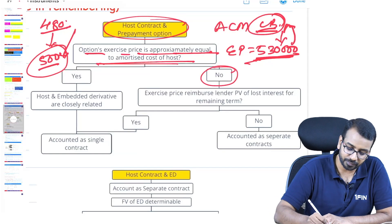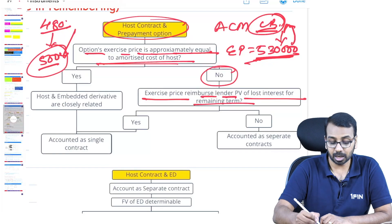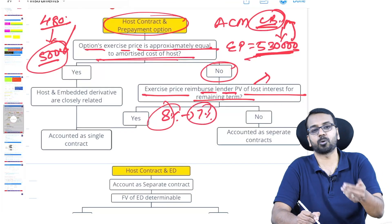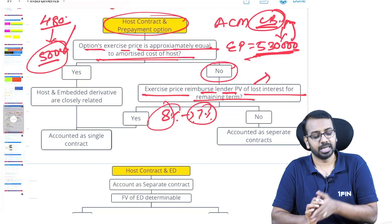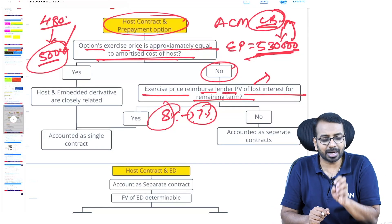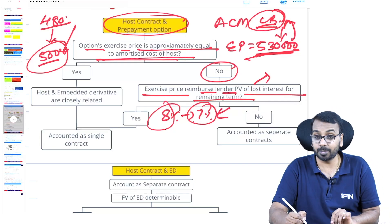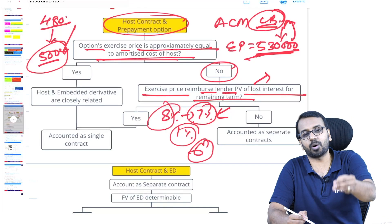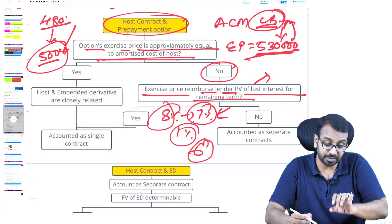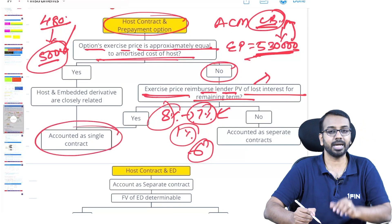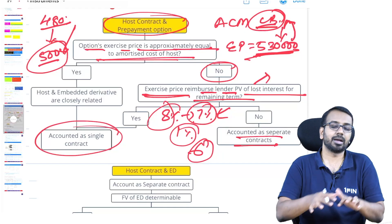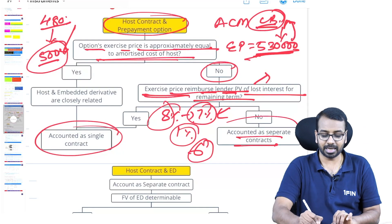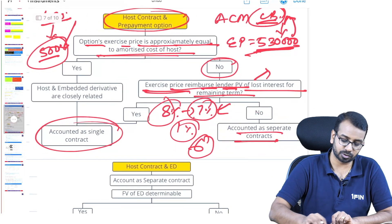If that condition is not satisfied, we check whether the exercise price reimburses the lender the present value of lost interest for the remaining term. For example, if the interest rate is 8% and it falls to 7%, the borrower will repay. From the lender's point of view, he lent at 8% but now can only re-lend at 7%, losing 1% of interest. In the question, the information is not given, so we assume the exercise price does not reimburse the present value of lost interest and hence we will account for them as separate contracts.